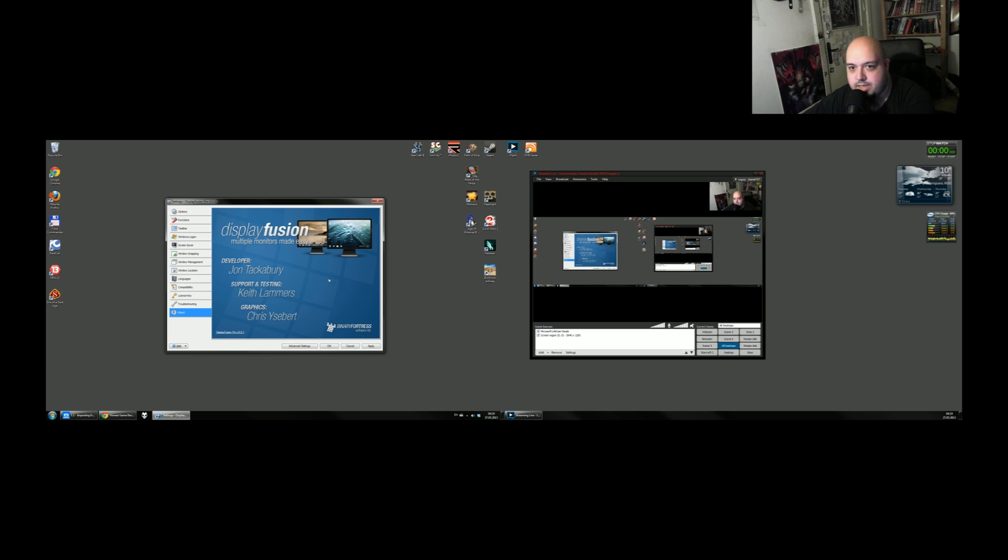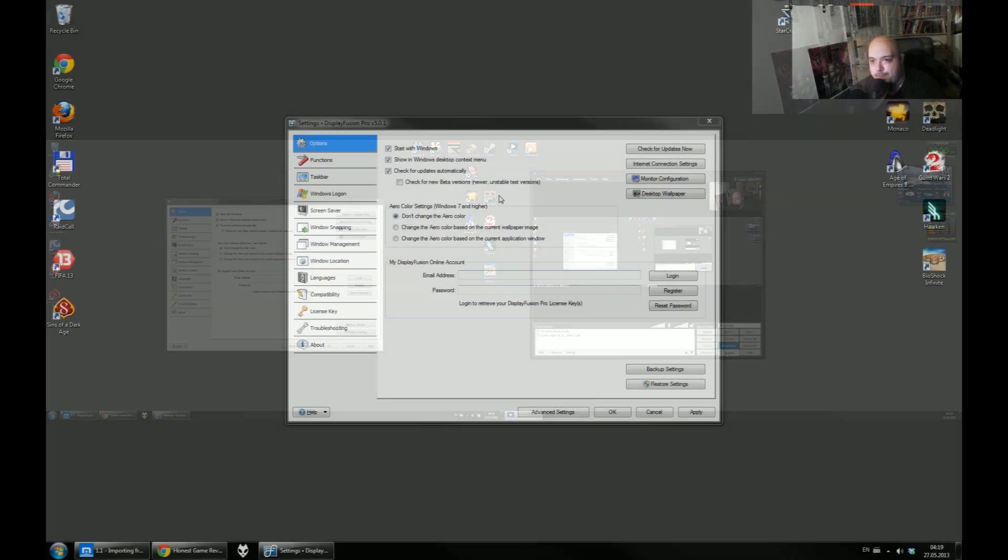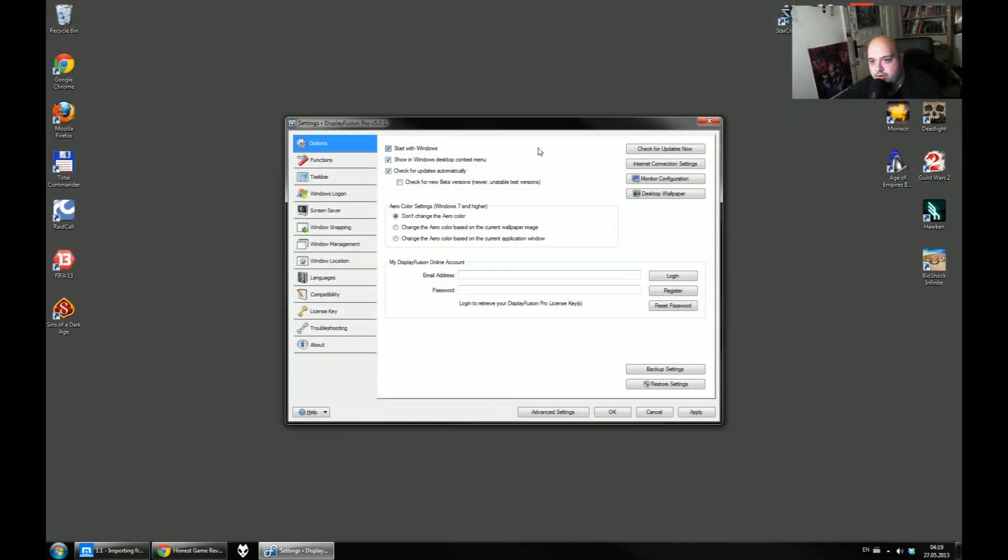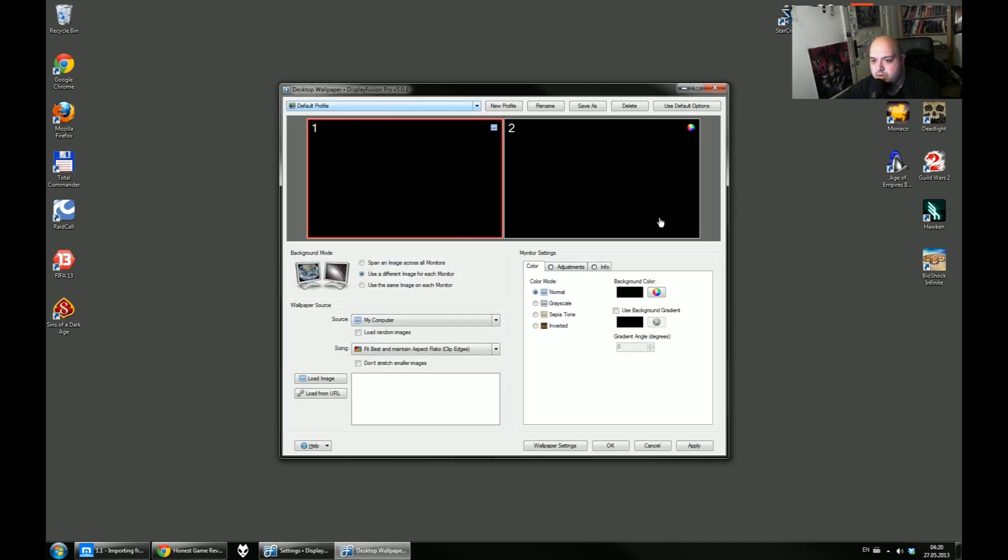So as you can see, there are a lot of options. And let's see what else is new. Options start with Windows. Check for updates automatically. The update process is pretty simple, painless. Not too many stuff.